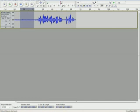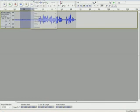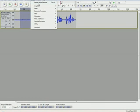So what you do is you select some just noise and you go up to noise removal.